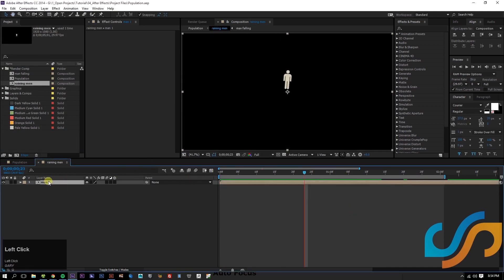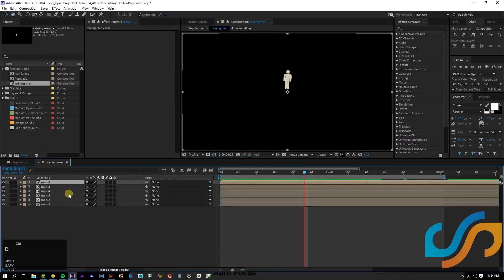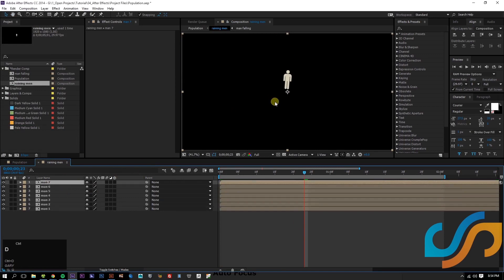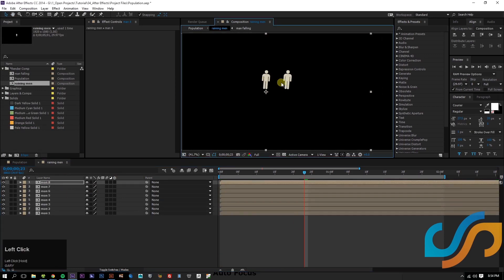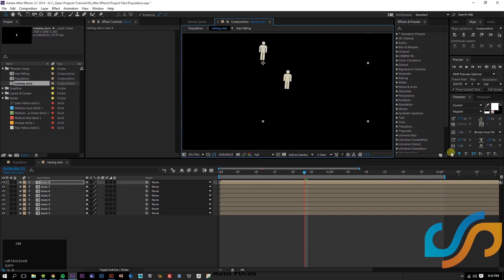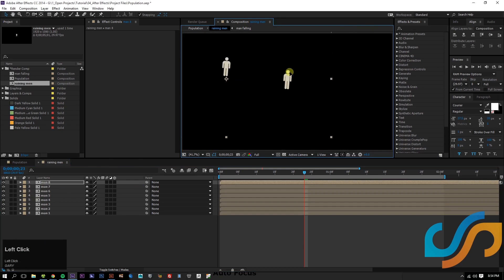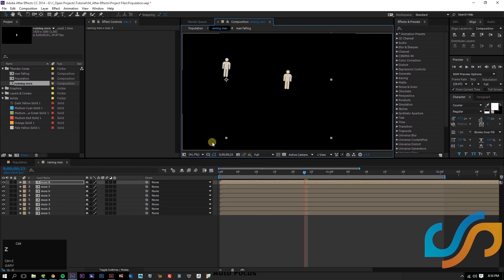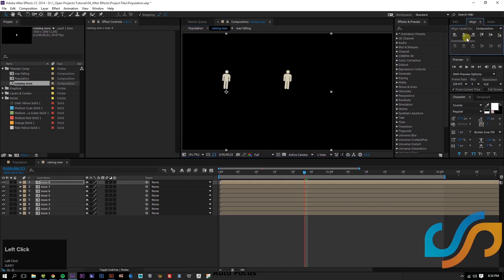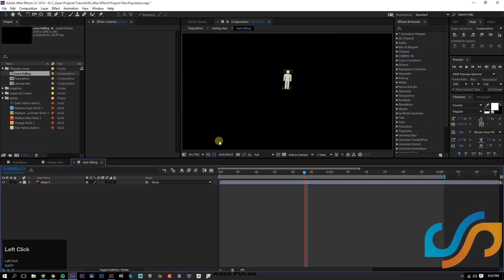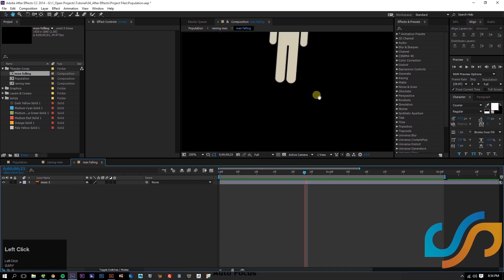We can create eight men and then move them to wherever they need to be. But it's kind of hard because they have this huge dimension layer here, which makes it tough to grab the other layers. So what we can do is go inside this Man 8 composition.